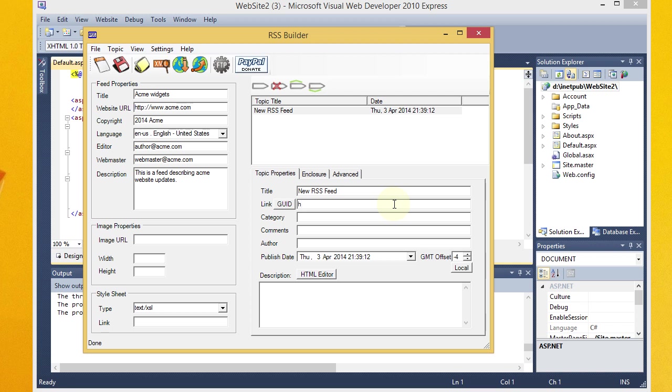For the link, I'm just going to point to my home page, but you could actually point to a specific location within your site if you want to. The next thing, you may want to provide a text string to categorize the RSS updates. For now, I'm just going to put general.